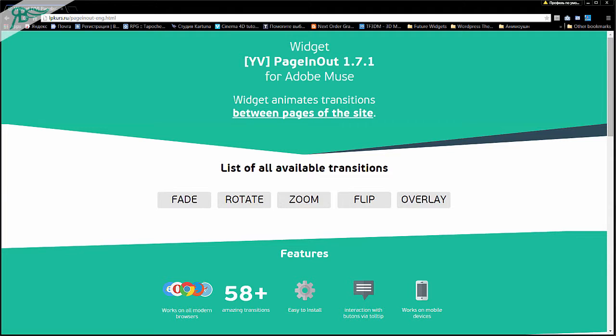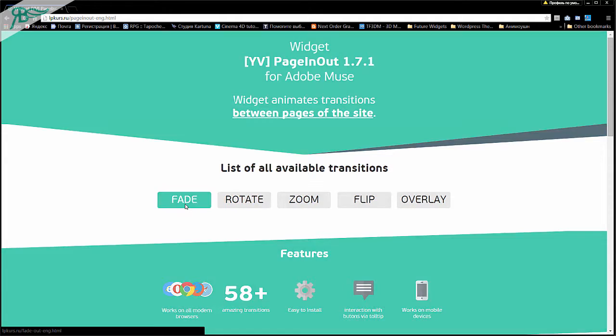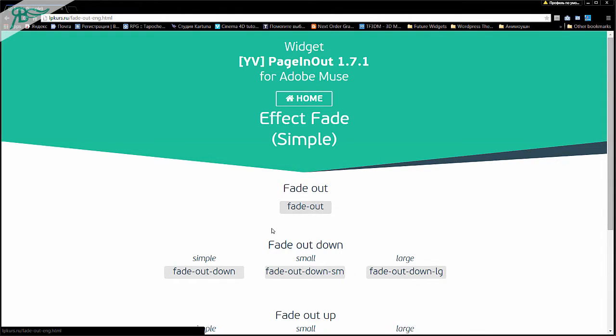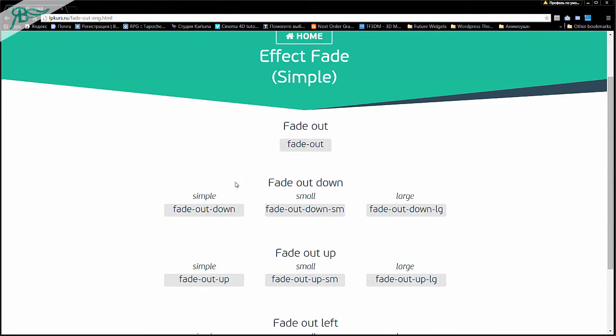The widget animates transitions between pages of the site. As you can see, there is a list of available transitions. Let's click on Fade, and wow, it is a super effect. Then there are many versions of this effect.